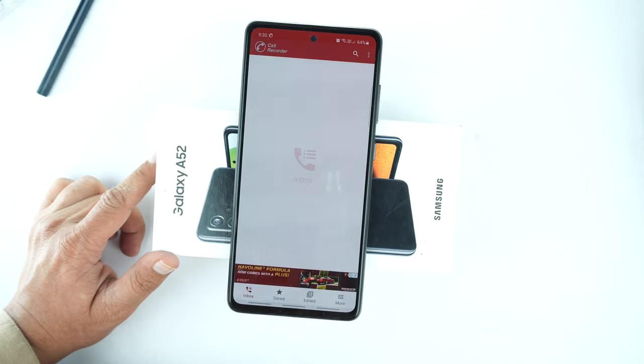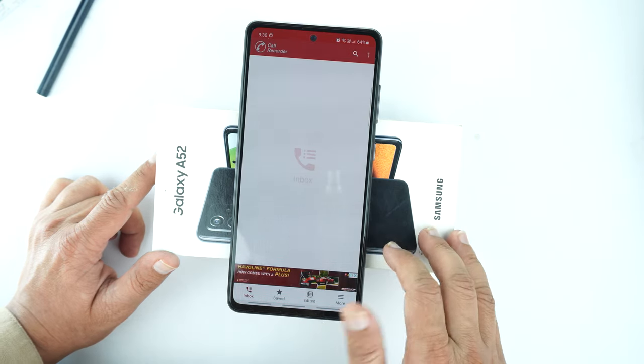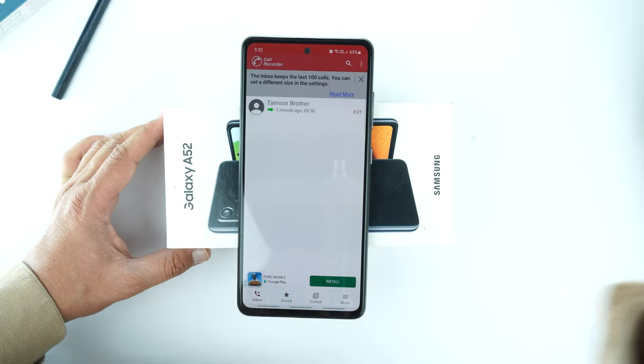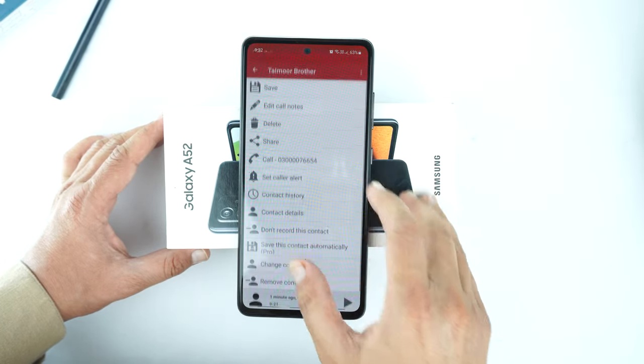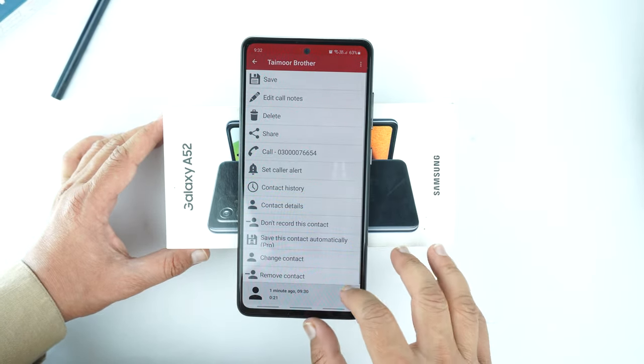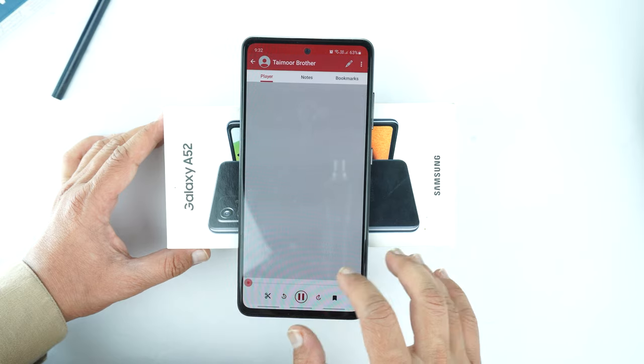This is the dashboard of the automatic call recorder. Now when you make a call, this application will record it and save it here. By tapping on a recording you can play it back.